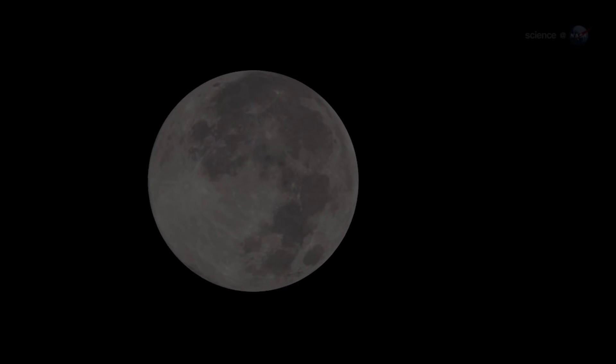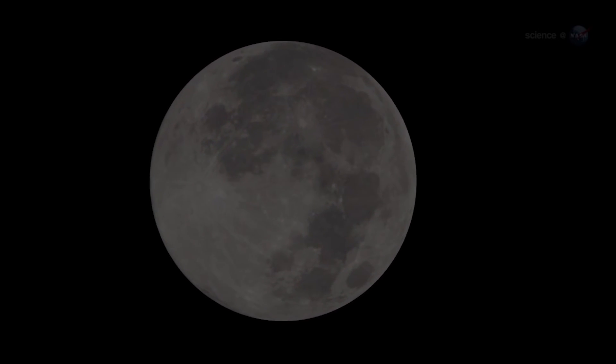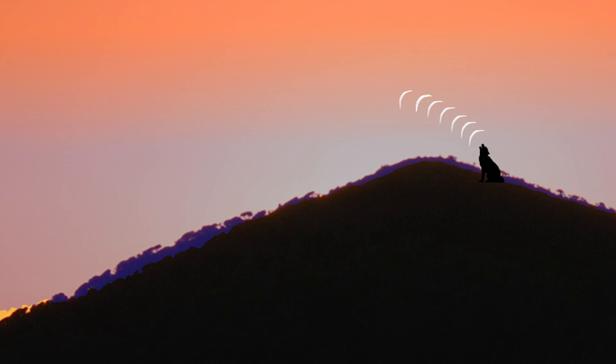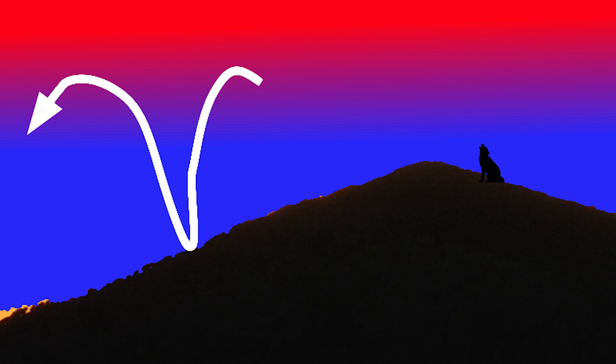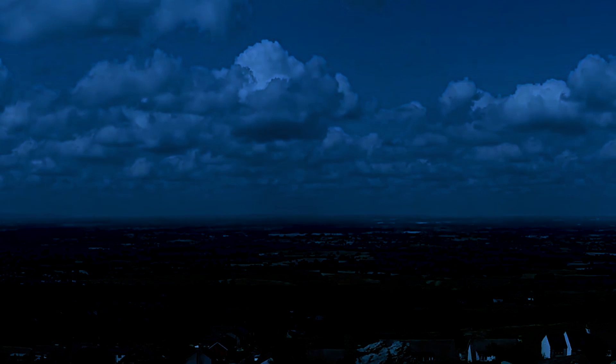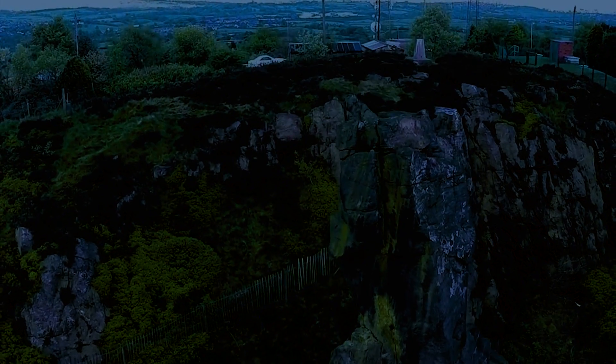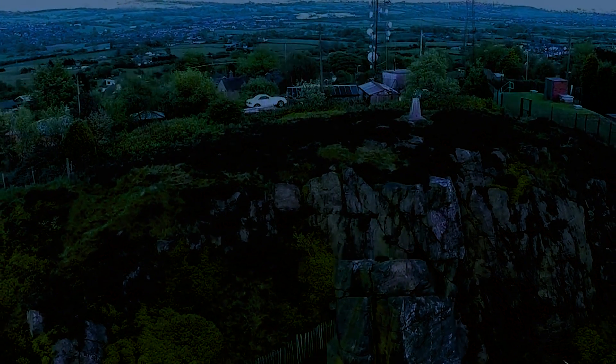Legend has it that coyotes howl at the moon. But more likely, they evolved to howl on clear nights, when temperature inversions are the strongest. A clear night can carry a coyote's sound for miles, much farther than it can go during the day.